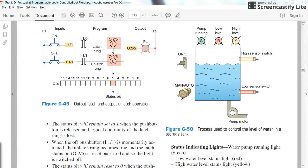We have a manual or auto switch, so we will have two modes of control. One is the manual mode and the second is the auto mode — we will see the difference later. We also have a pump here which could be turned on or off.